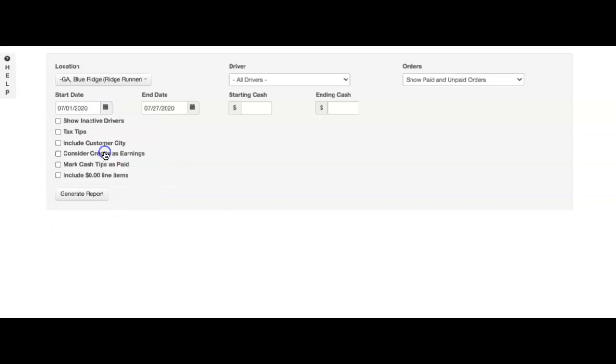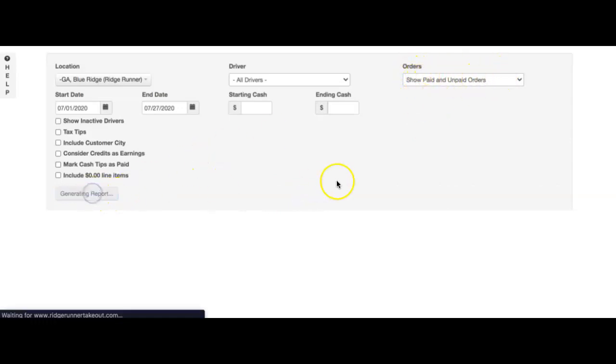We will select our location and our date range. For now, I'm just going to run this back to the entire month. We'll also want to make sure we leave this on showing paid and unpaid orders.